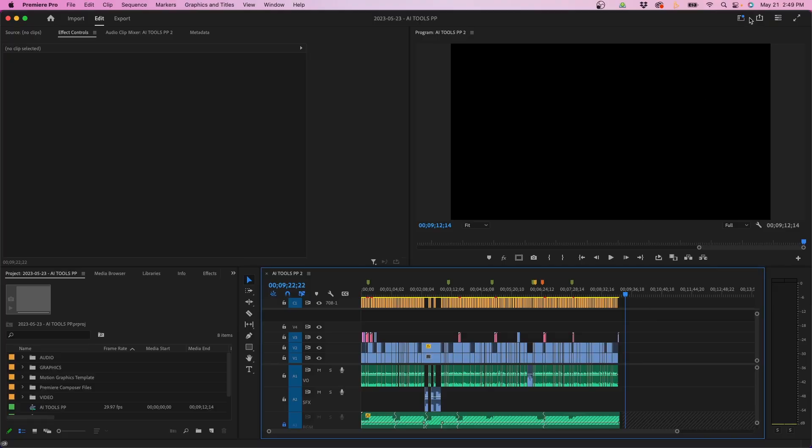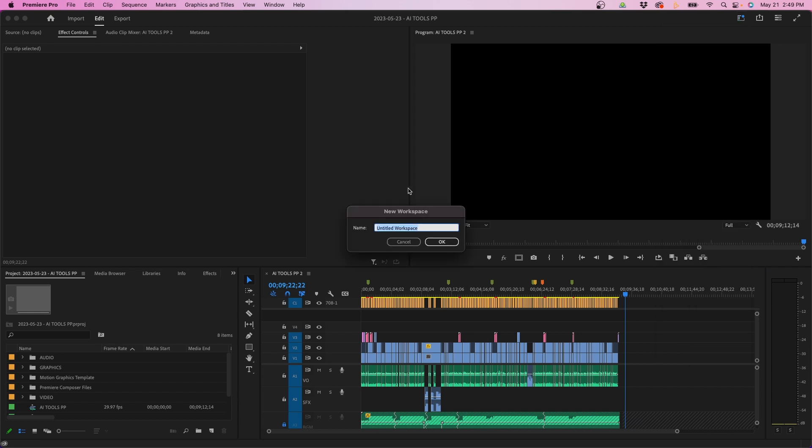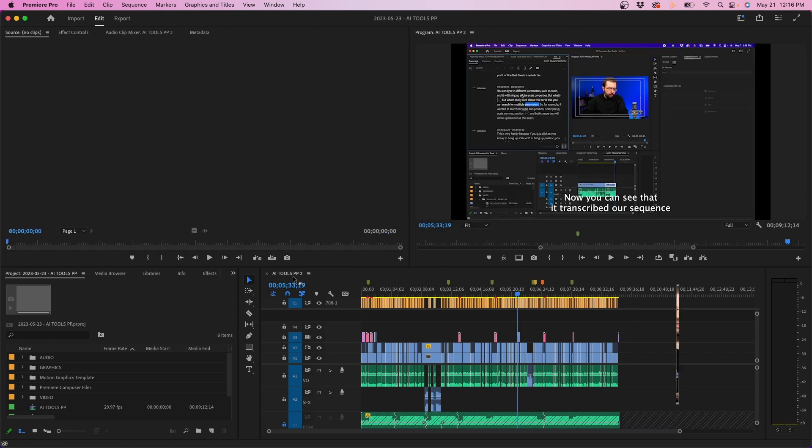The first step is to go up to your workspaces button and click save as new workspace. I'm going to name it something like my new workspace and then click okay.